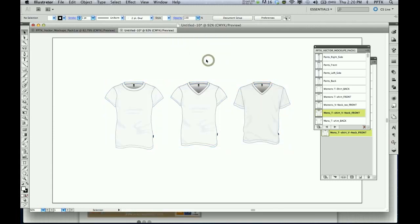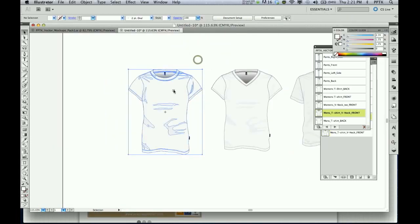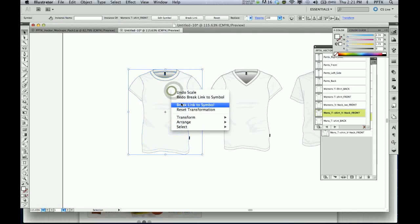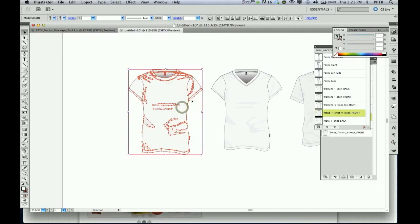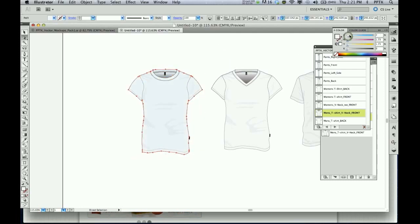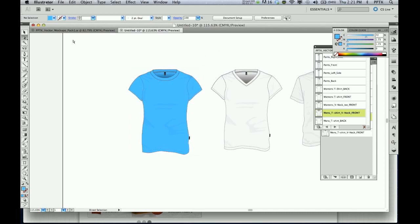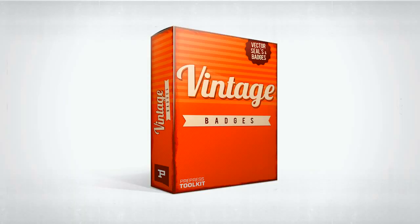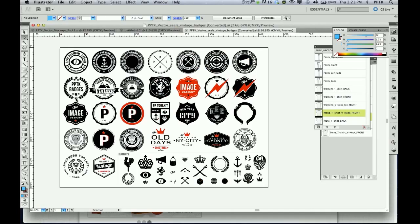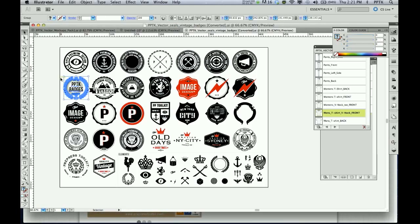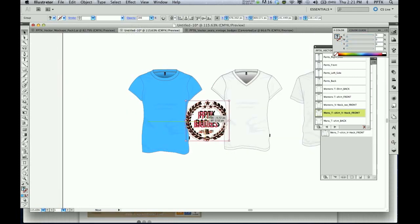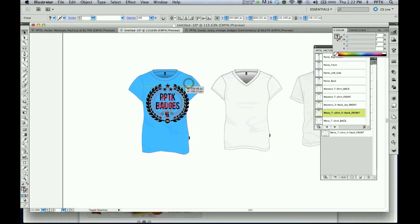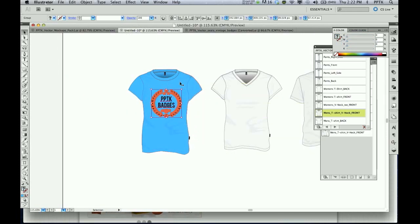To edit your templates, simply right-click and select 'Break Links to Symbol.' Now you can colour your t-shirt and garment template anywhere you want and place your graphic design on top. Easy, fast, and highly detailed mockups.